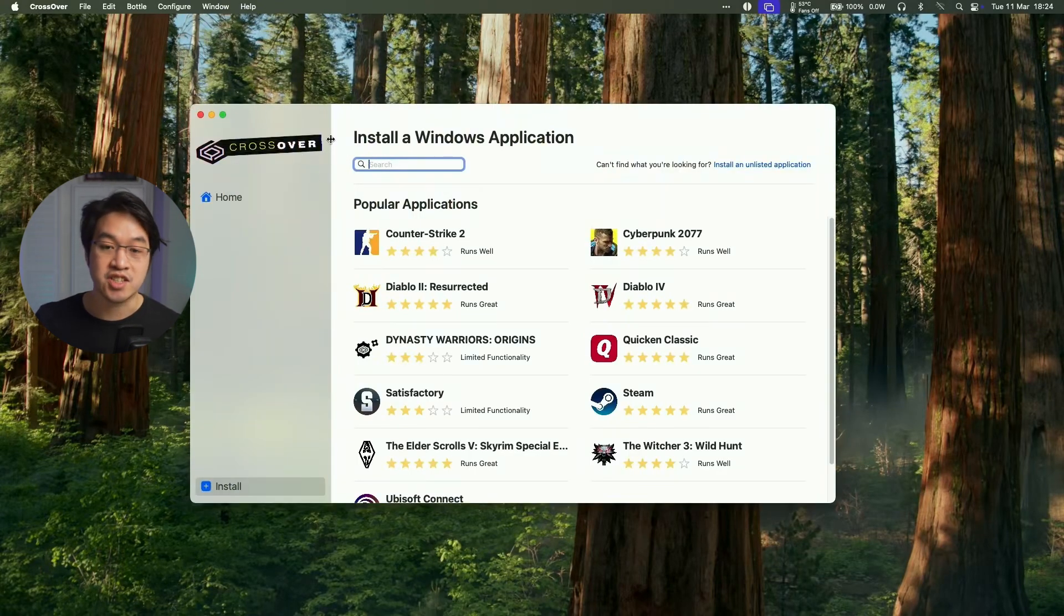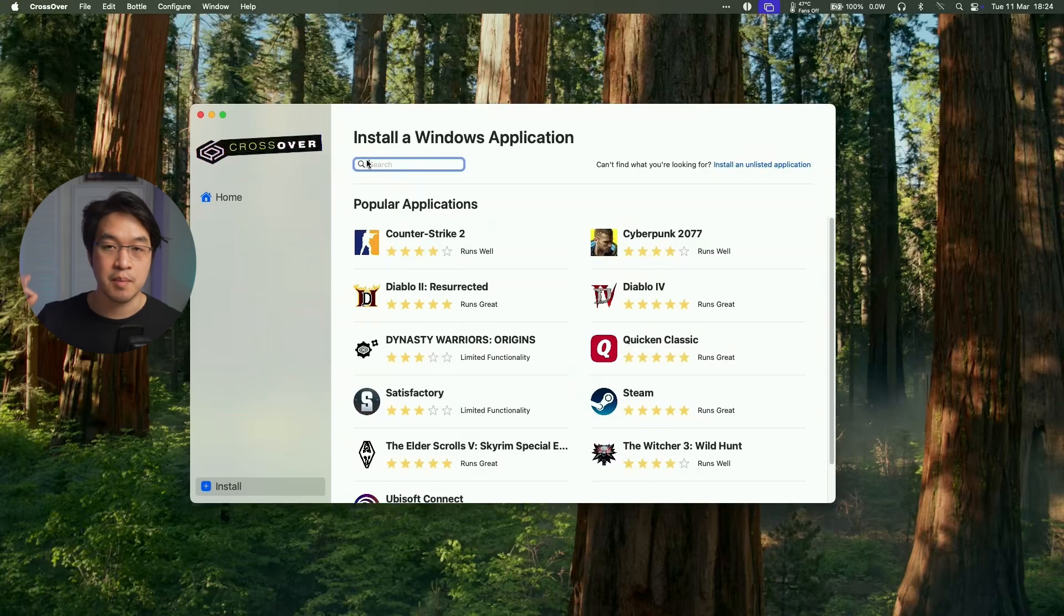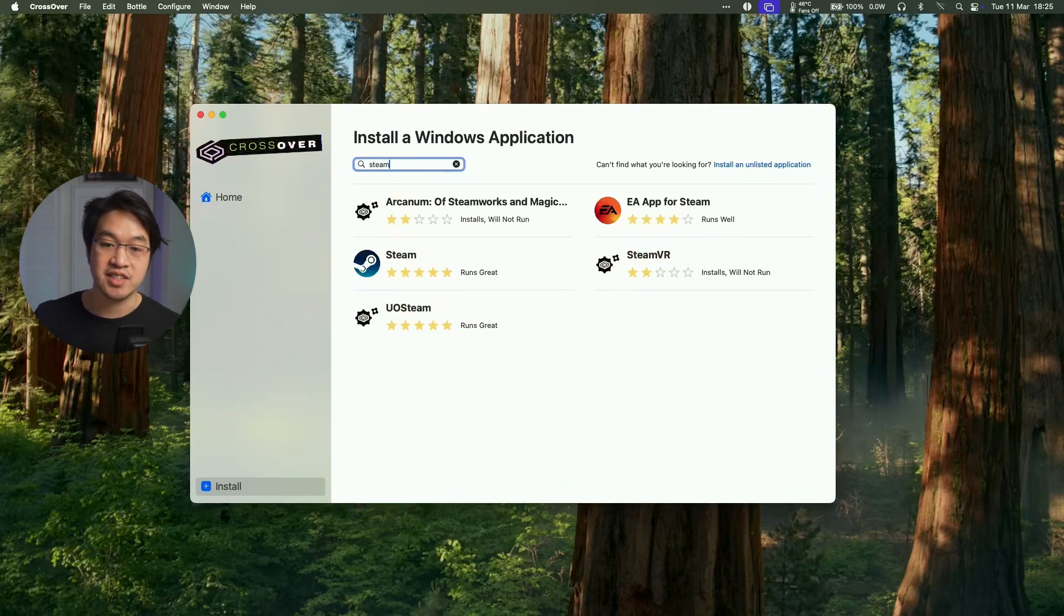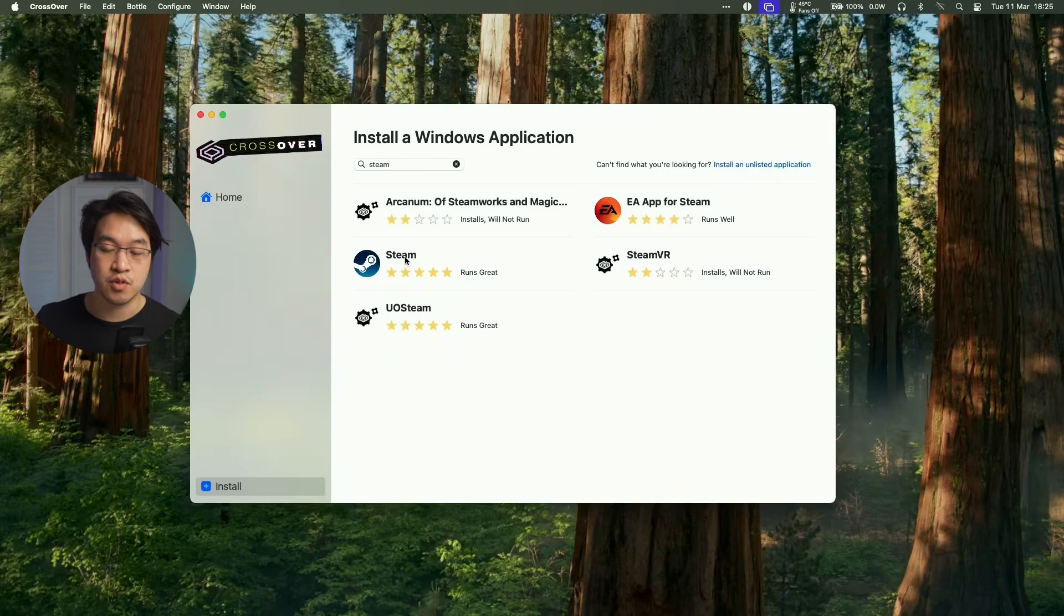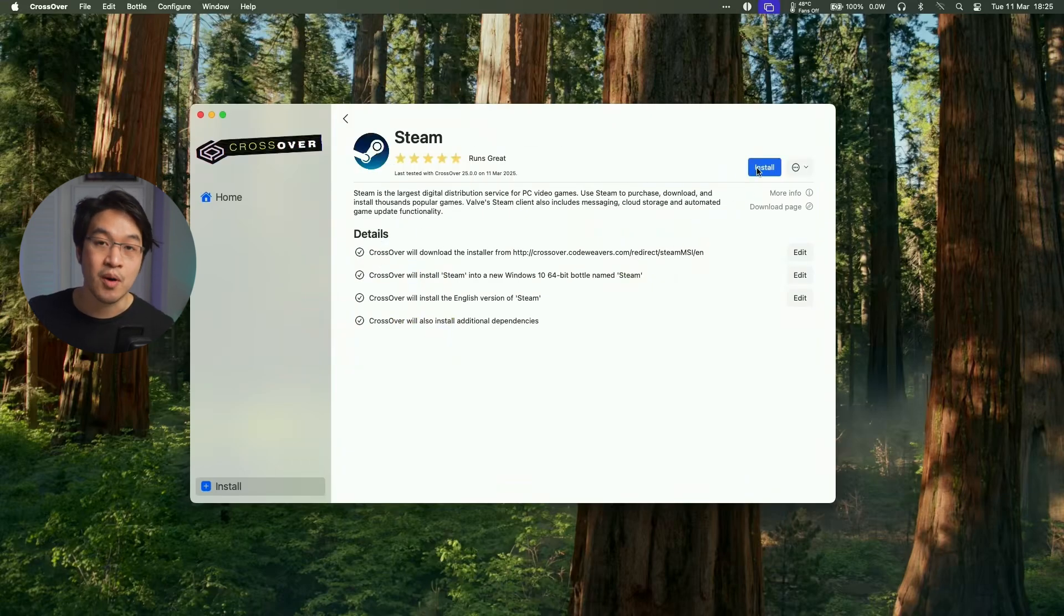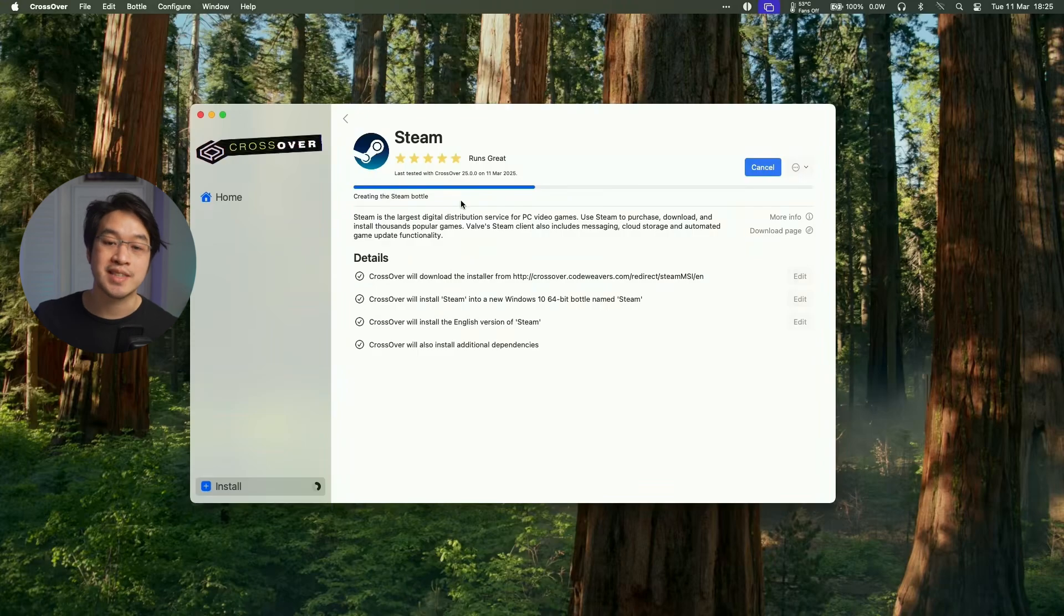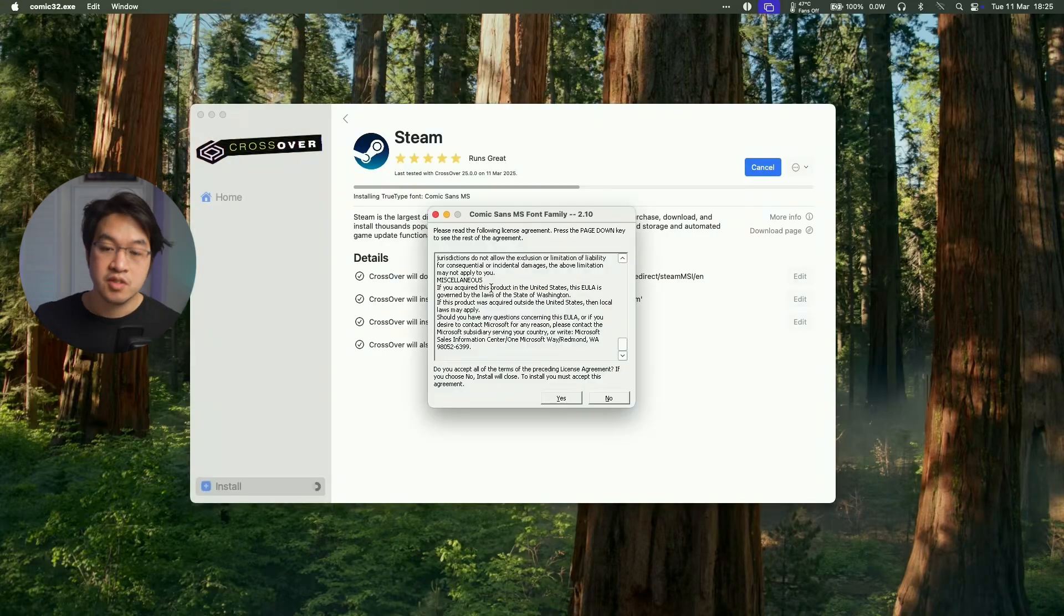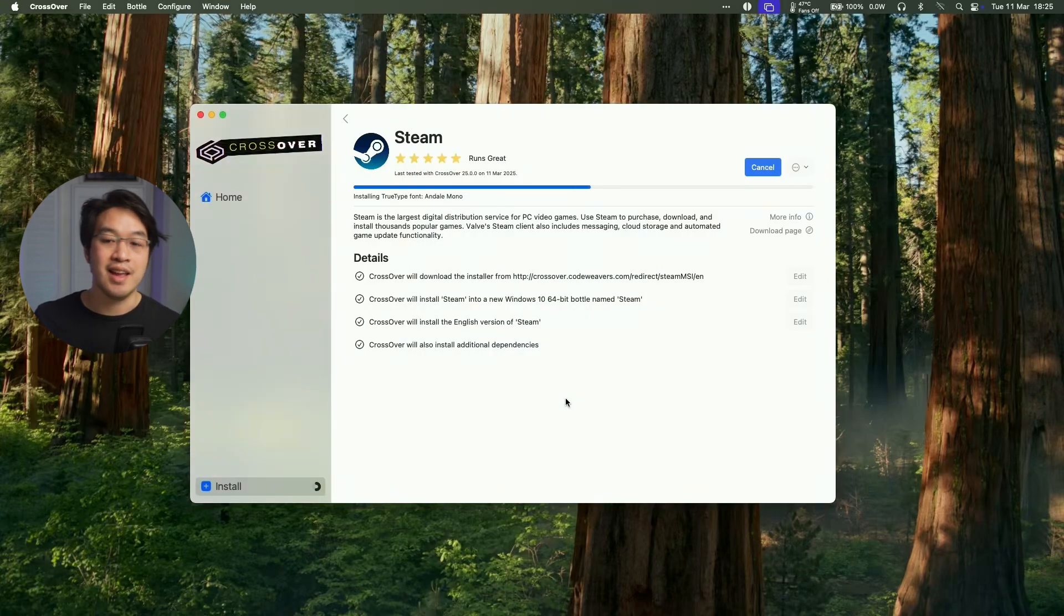So now Crossover has opened up and we're now free to go ahead and download a multitude of Windows games and applications. What we're going to do now is to download Steam. So we're going to click the Install button here, do a search for the word Steam and then click on the Steam icon here. And then we're going to go ahead and install it and it's going to go ahead and create what's called a Steam bottle and then it's going to put all of our Windows Steam files in one place. So if it asks to install fonts, just press yes.